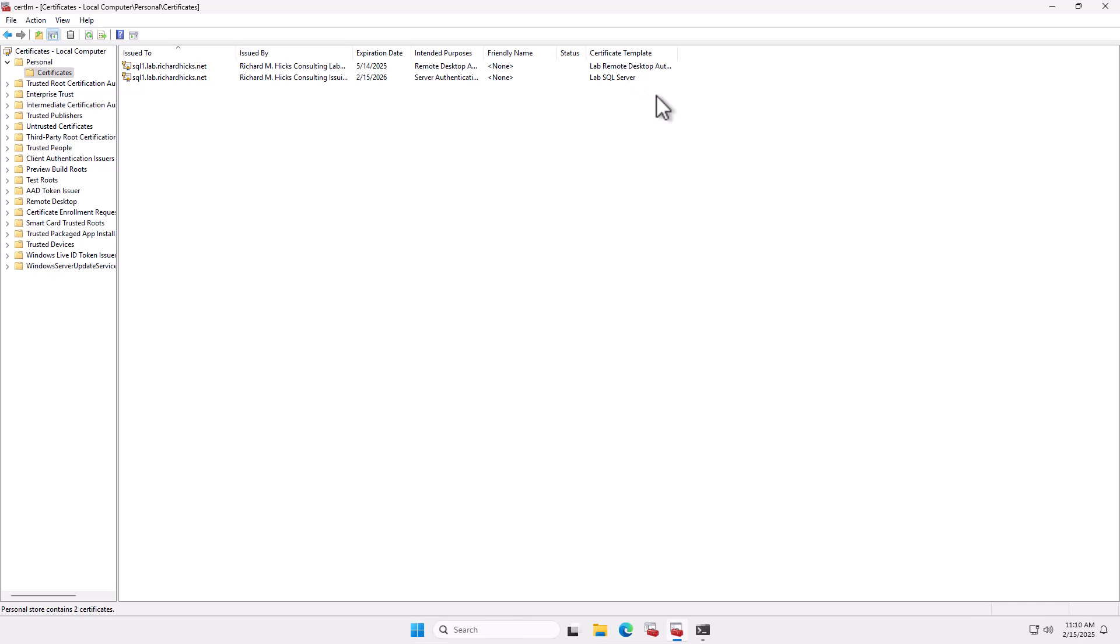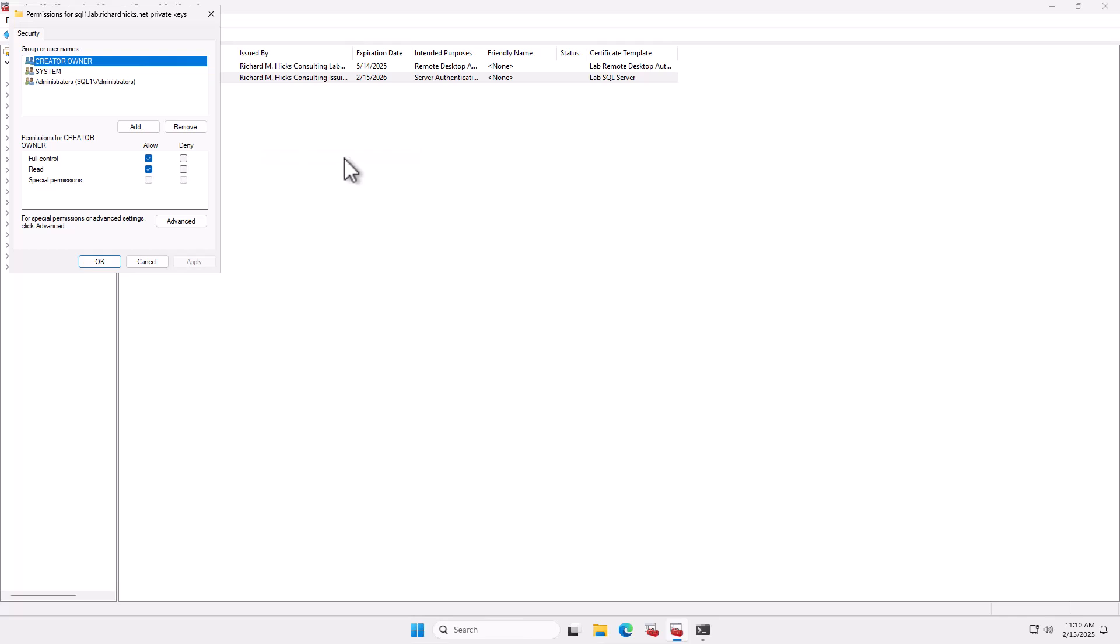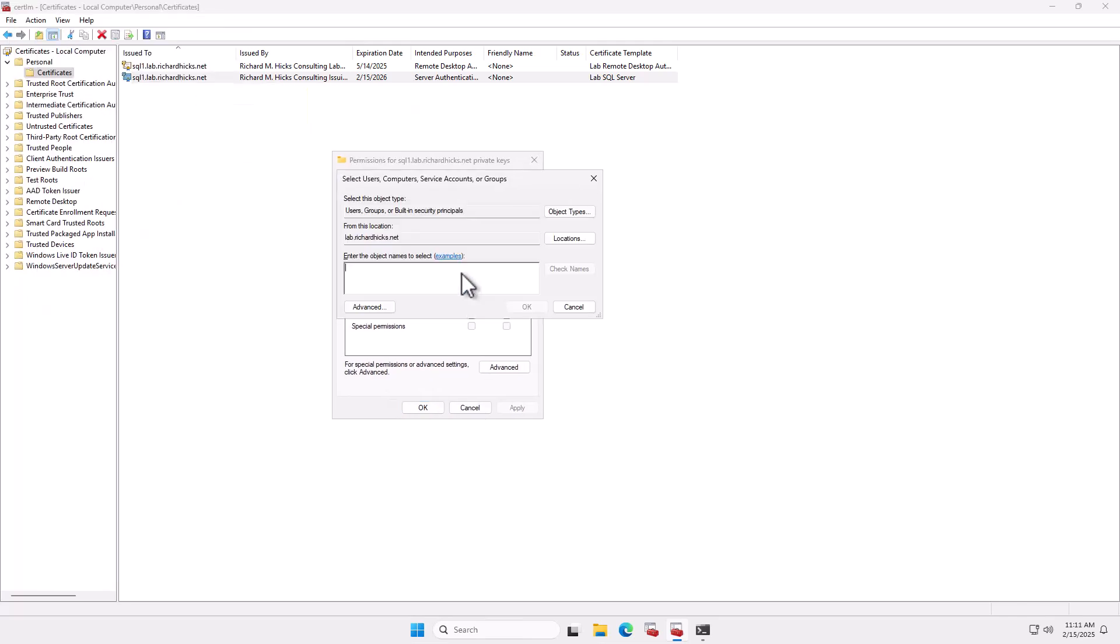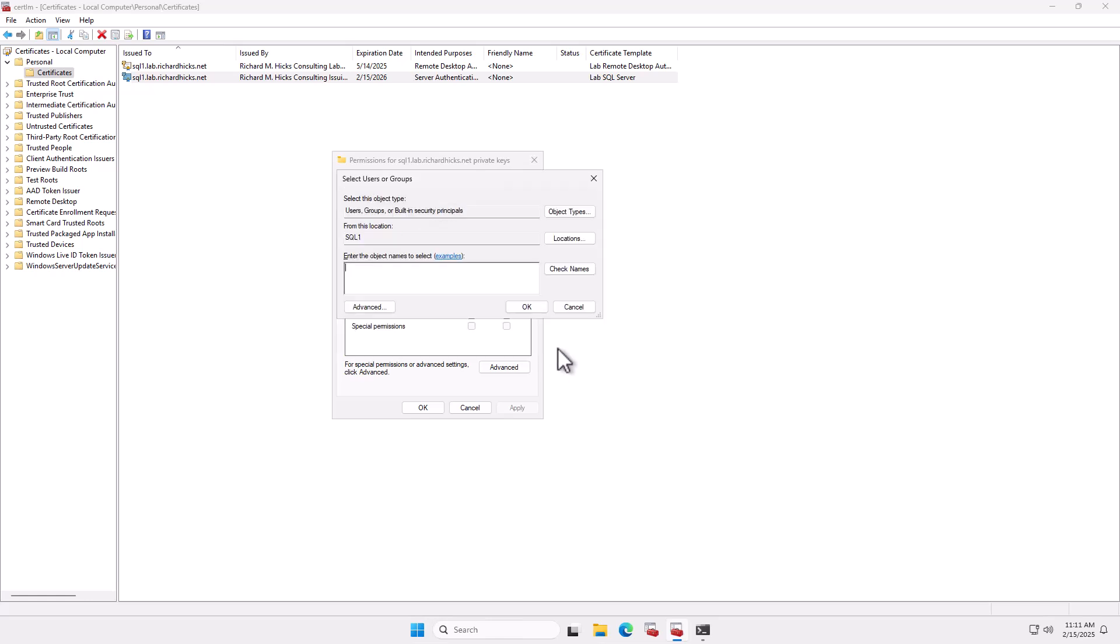Now the next thing that we have to do is grant permission to the SQL service to the certificate's private key. And to do that, we're going to right-click on the certificate that we just enrolled, choose all tasks, and manage private keys. And here what we need to do is click Add, and we're going to add our SQL Server service account. So if you're using a domain account, like a domain user service account, or you're using a group managed service account, you would enter that here. Now if you're just using the default SQL service, it's a little bit different. For that, you have to go to Locations, select SQL Server, you're the root here, your SQL Server, and click OK. And then put in the value ntservice slash ms SQL Server. Using this exact syntax.